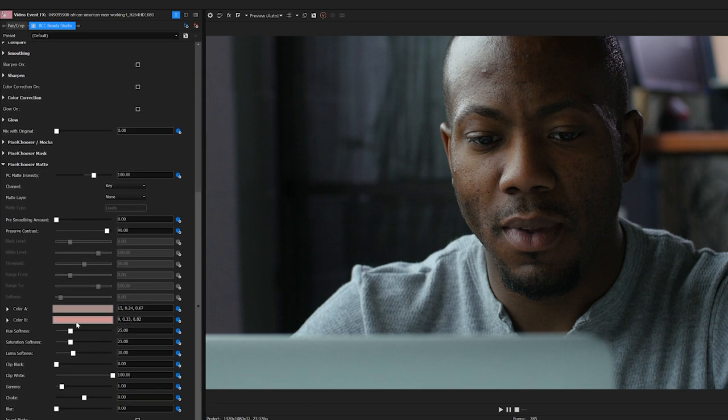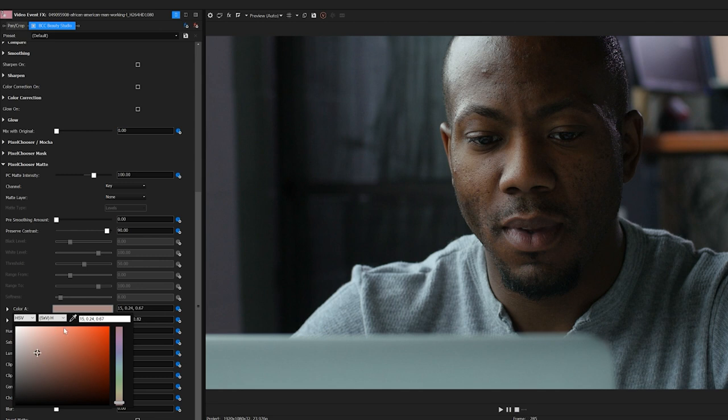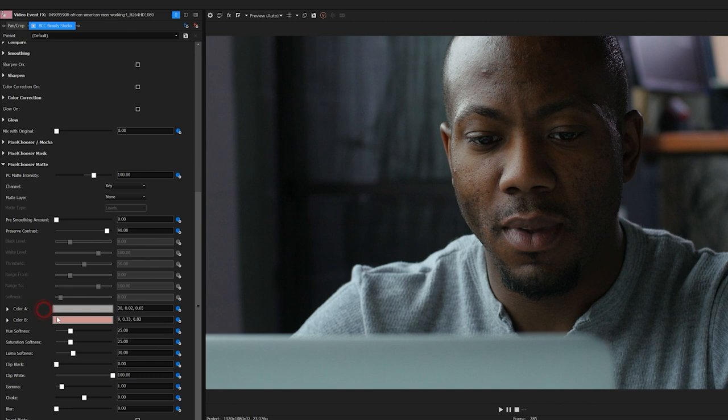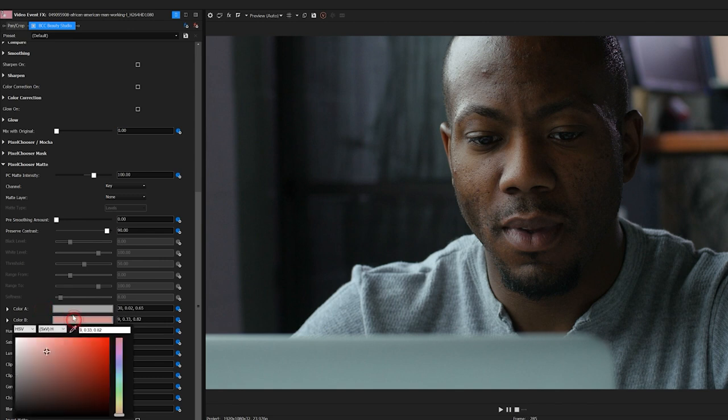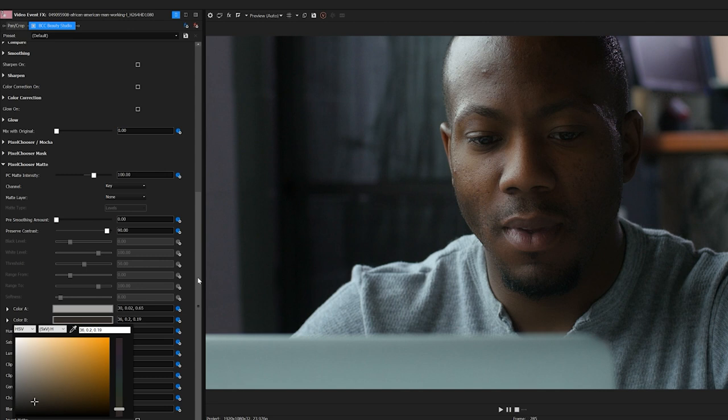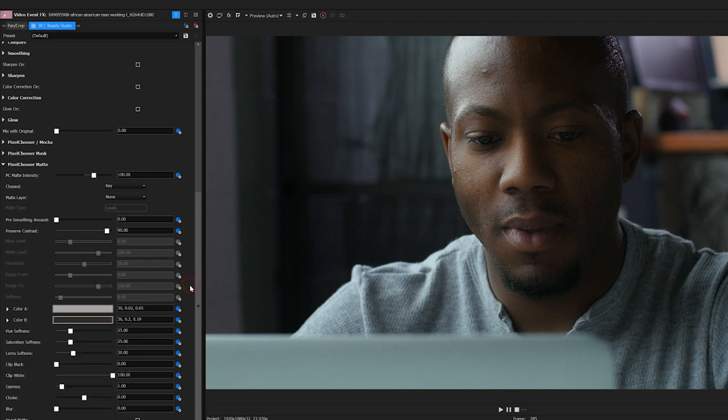First thing I want to do is open up the matte group and scroll down. Now, I have two color chips here, and what I want to do is define the light and dark areas for my matte. With the first chip selected, I'm going to grab the dropper and sample from the light area on his forehead. On the next chip, I'm going to do the same, but for this darker area around his cheek. I can see that when I do this, the softening updates to reflect the matte.